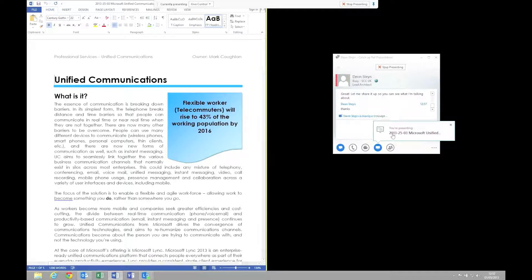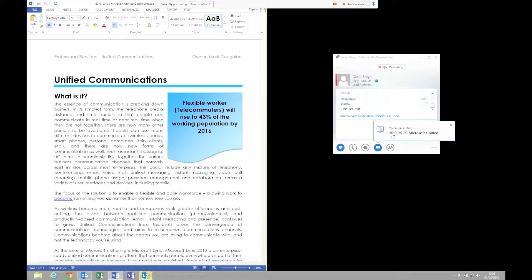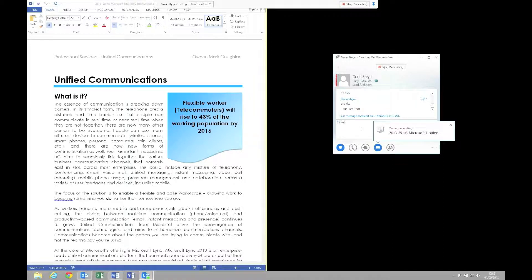Now Dion can see the same document that I can. We can now collaborate and work on exactly the same thing and make sure we're both clear on what we're doing.